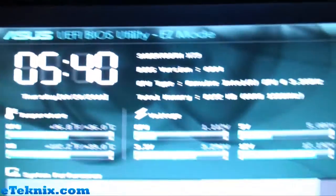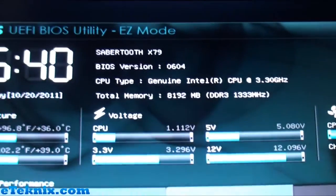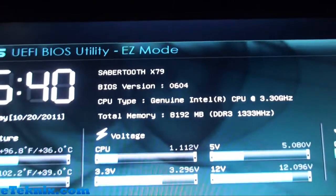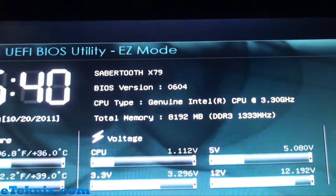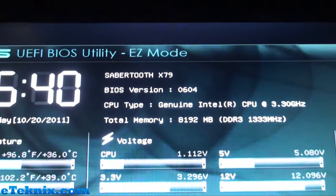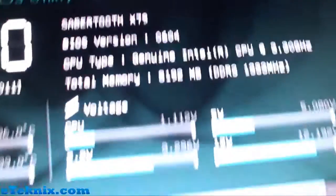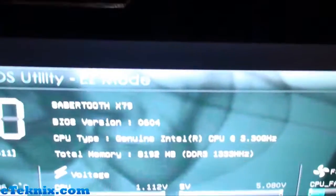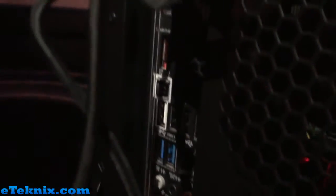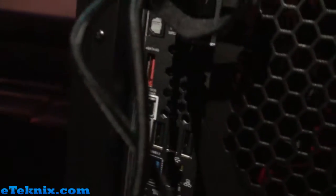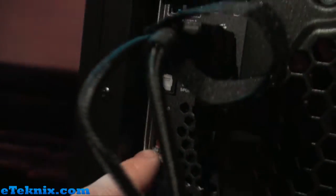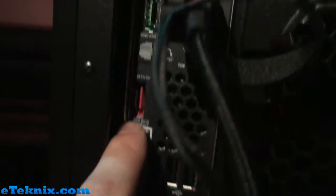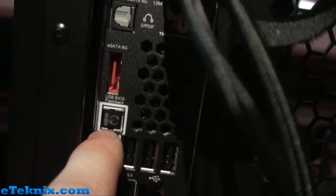Now what they've been looking at over here is some of the cool features in regards to the BIOS. At the moment we're running 0604. Just before this we were actually running on a newer BIOS, and this is all down to a feature here on the rear I/O. Here on the rear I/O there's actually a dedicated USB port called the USB BIOS Flashback.